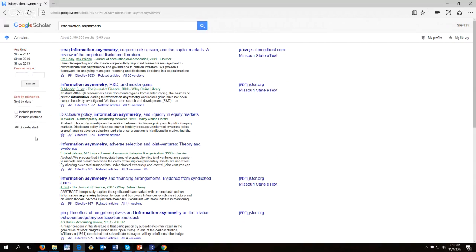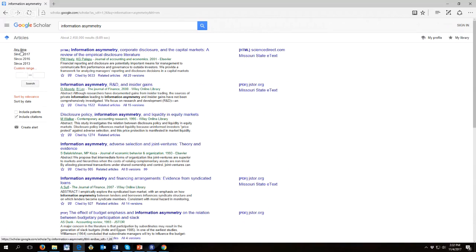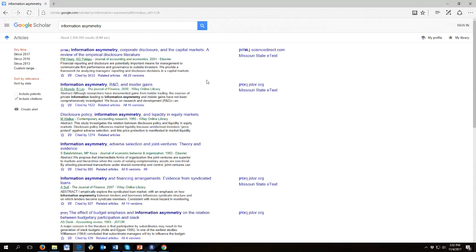Sometimes I will remember the year that an article came out and I may remember part of the title, but I can't remember the authors. Or I can remember the authors and the year, but I can't remember the title. This can be helpful to narrow things down.